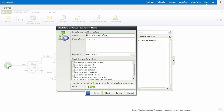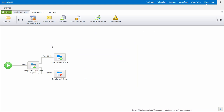I'm going to unselect the item that was added option and select the option called Workflow is Manually Started. Make a note here, you can select multiple start events if your workflow requirements call for that capability. That's all I want to change on this wizard, so I'll go ahead and finish it out and deploy it.